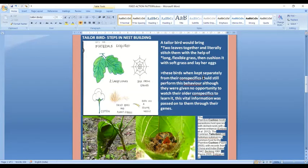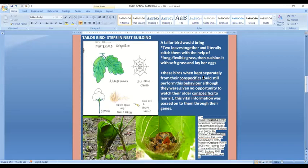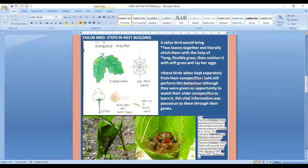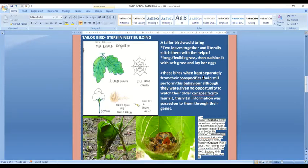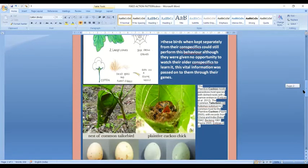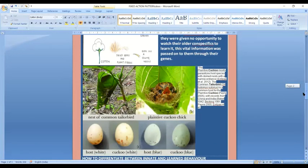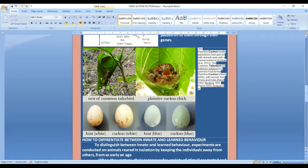Now see, this is important. If any tailor bird is kept in a separate isolated chamber and is not having any contact with any member of the same species, this bird will perform the same behavior. It will make the same nest without any learning or watching another tailor bird doing it. This vital information is clearly passed on to them through their genes.